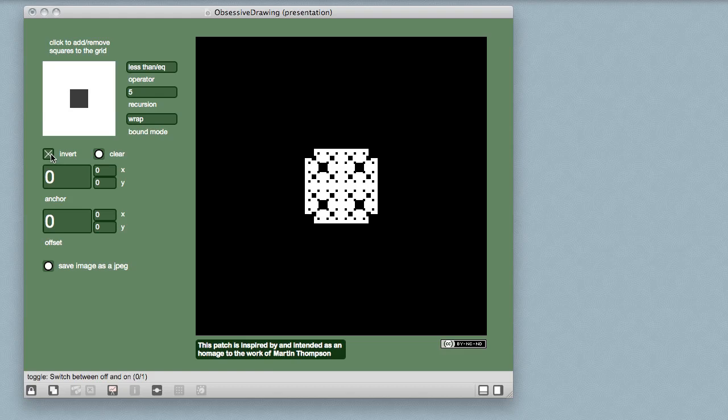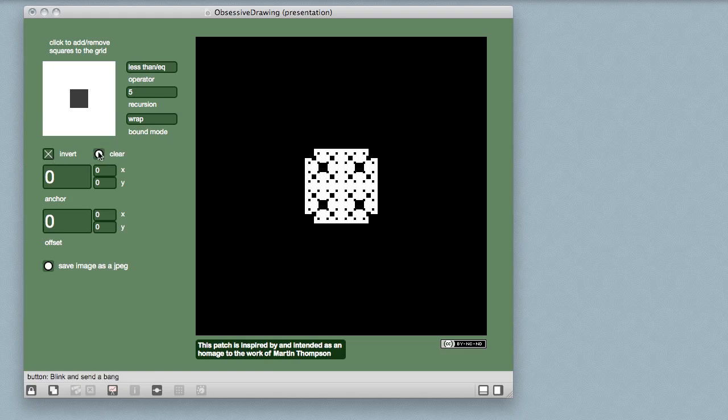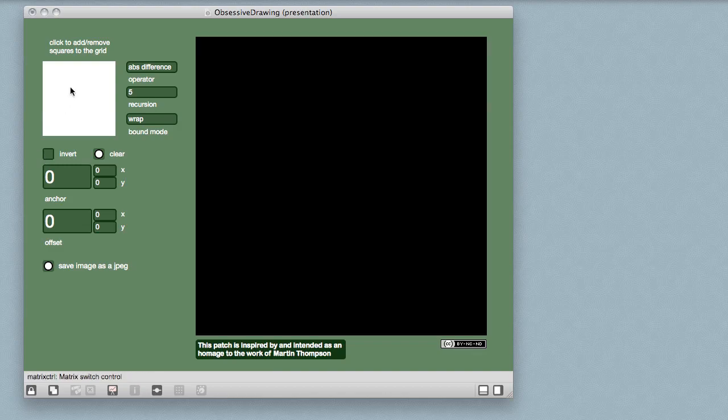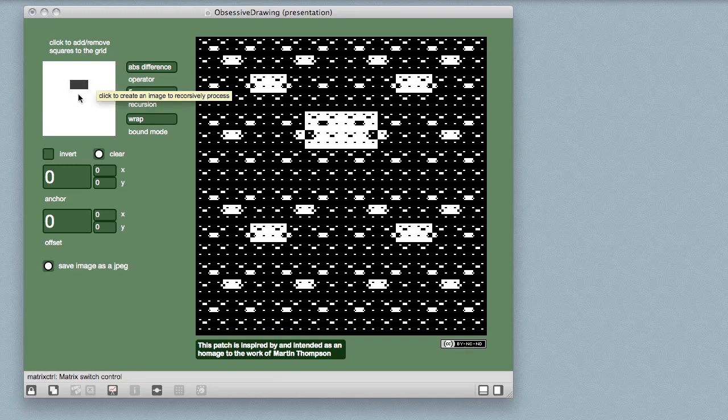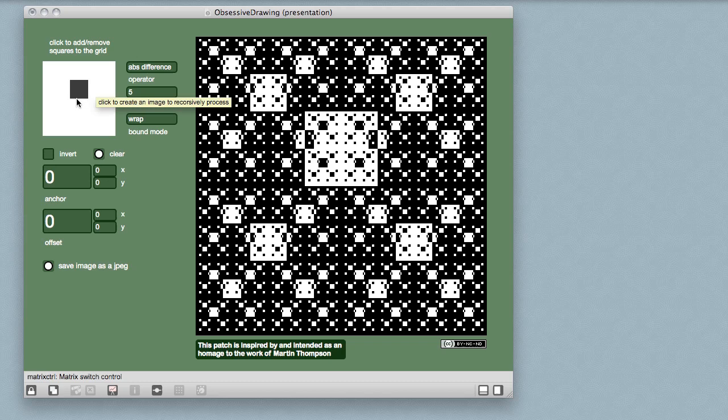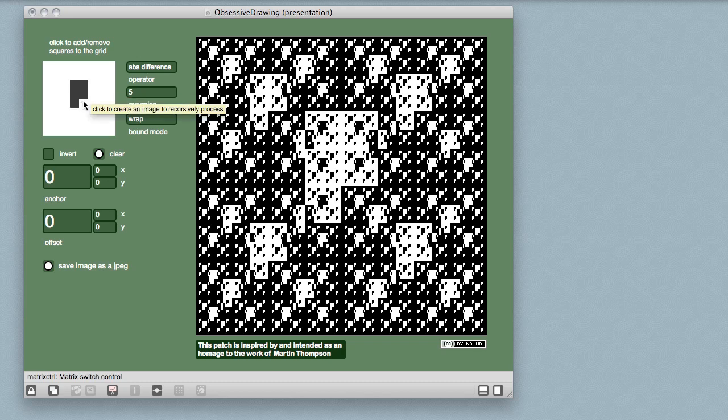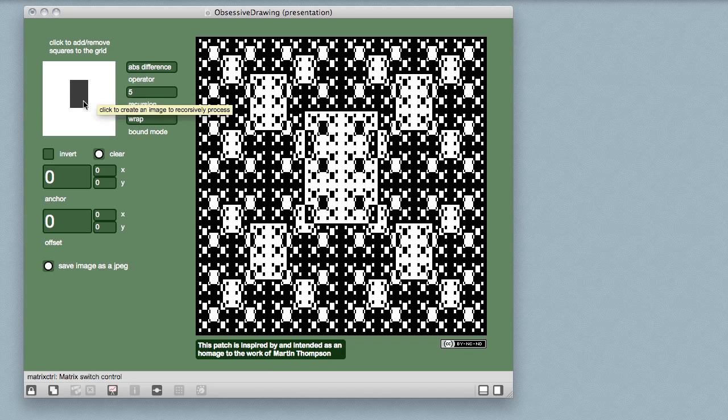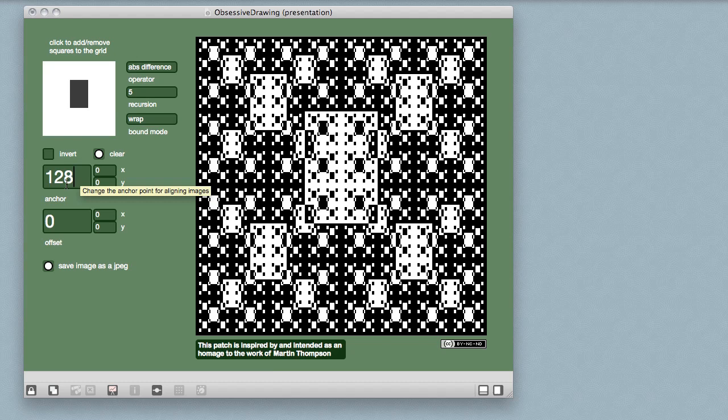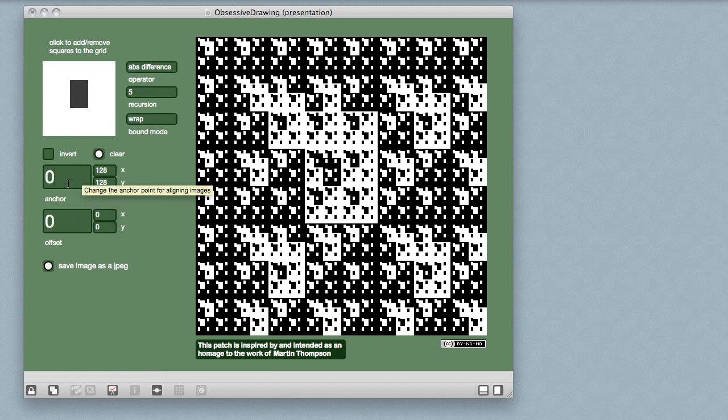As I worked with the patch, I decided to add a few touches of my own above and beyond what Martin Thompson had originally done, and this Max patch includes those variations. By default, his images aligned and were tiled relative to the upper left-hand corner of the larger image. The obsessive drawing patch lets you change the anchor point of the drawing, and it also lets you offset the overlaid images when you calculate the look of the finished image as well.